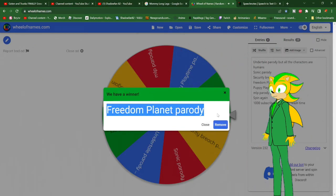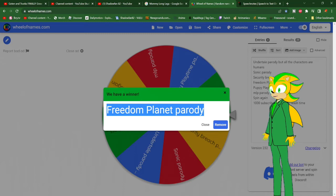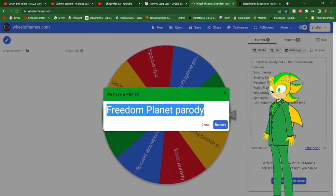Freedom Planet Parody it is. So, write down in the comments section below how the Freedom Planet Parody should go, and I'll get back to you when I select a lucky winner.